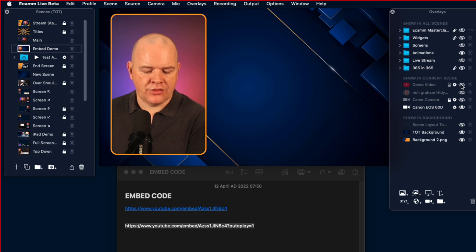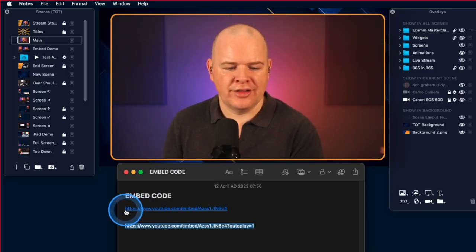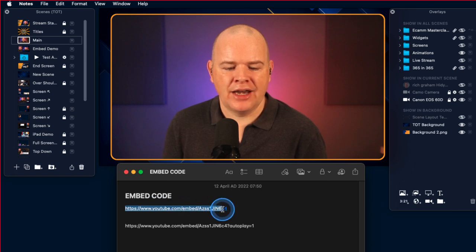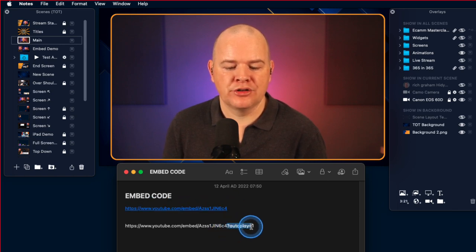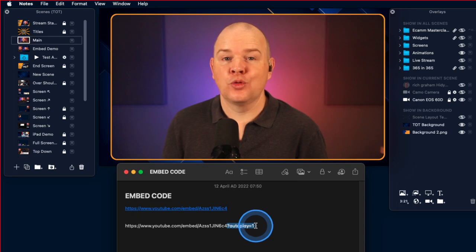That is a quick and easy way to actually embed a video directly into Ecamm Live if that's something you want to do. I'll leave a link to the code that you need to add in. If you're embedding a YouTube video, you're just going to extract that YouTube embed link — it looks like youtube.com/embed and then your video code. And then if you want it to autoplay, you just need to add 'question mark autoplay equals one' at the end of it. And that is how you do that.